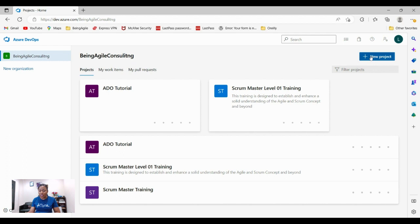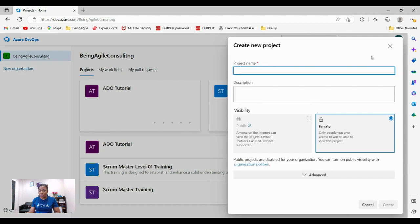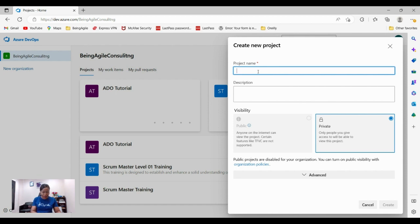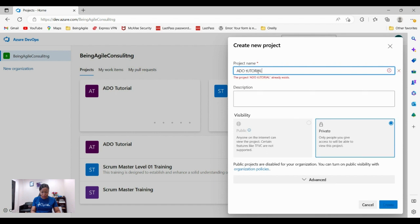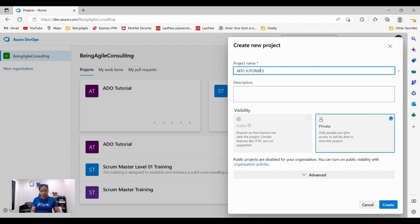Click on this new project button on your right side and then all you have to do is just fill it out. The project name, what is the project's name? ADO tutorial.